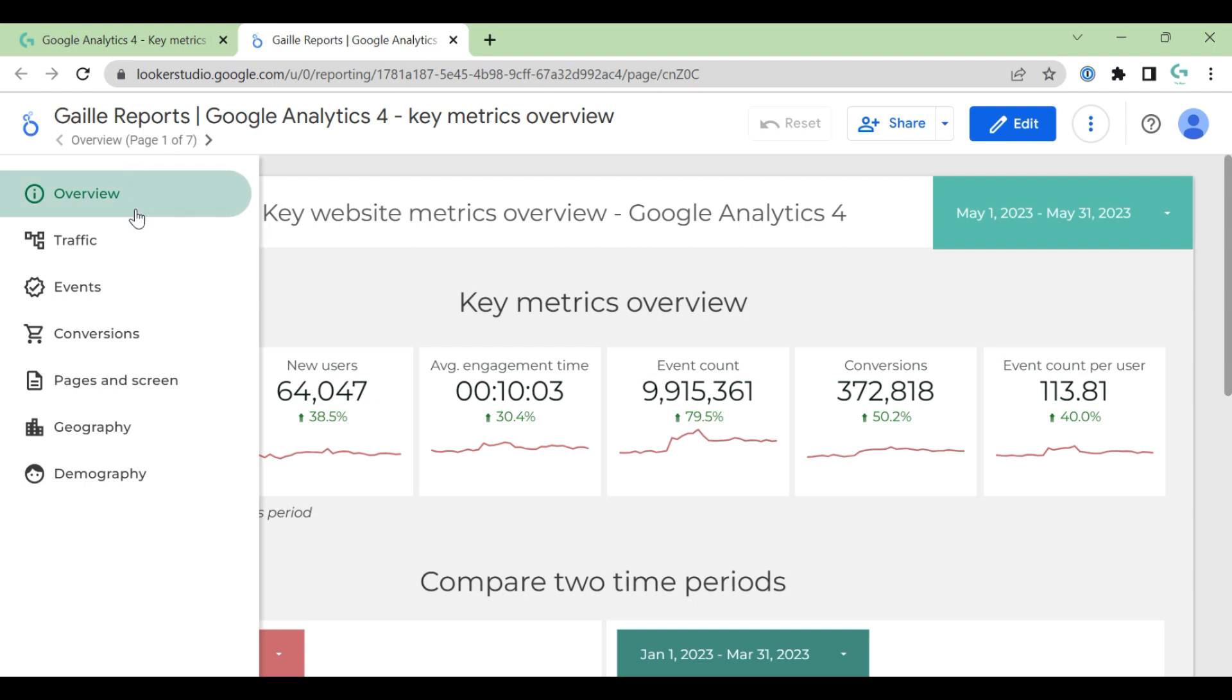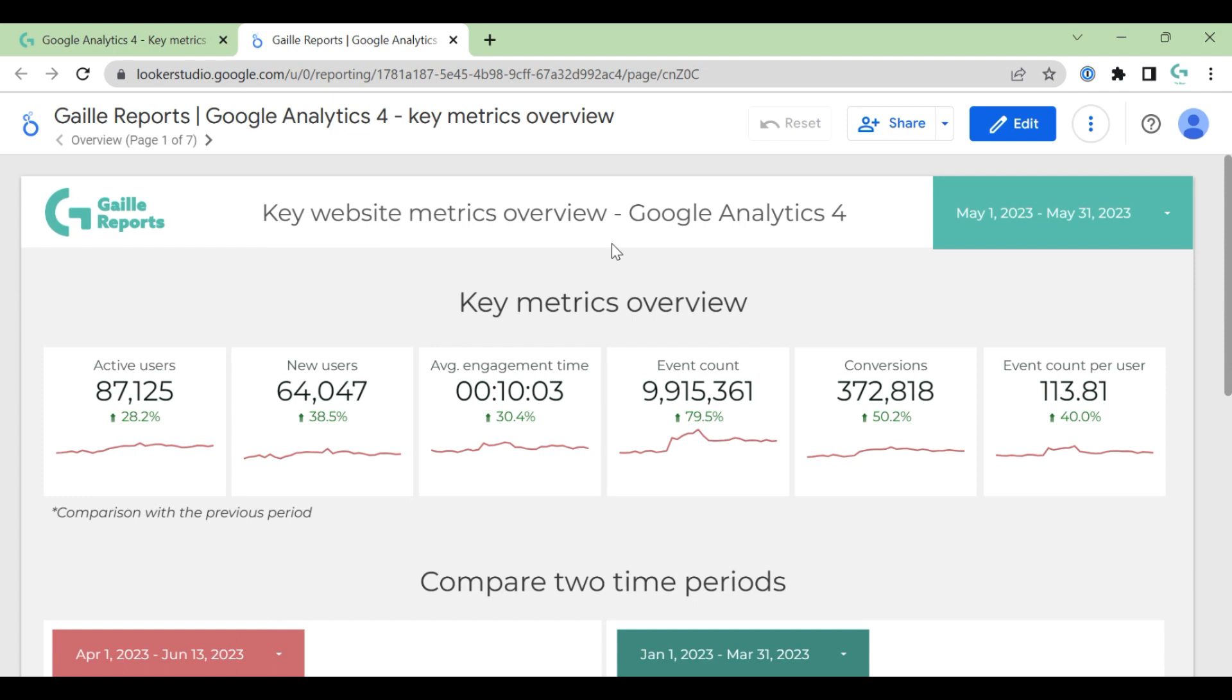Let's check which fields we have on this dashboard. We can see that we have seven pages: overview, traffic, events, conversions, page screens, geography, and demography.